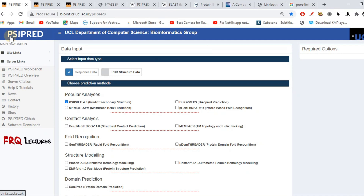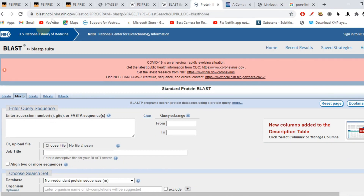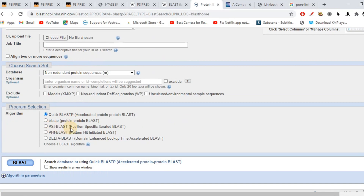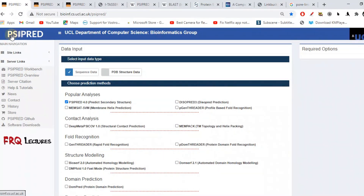Let's just call it PSI-PRED. Although this tool has nothing to do with the Greek alphabet psi, we'll call it PSI-PRED for simplicity. This PSI-PRED tool is linked with PSI-BLAST. PSI stands for position-specific iterative prediction, and it has a direct link with the position-specific iterative BLAST or PSI-BLAST.